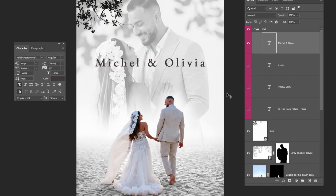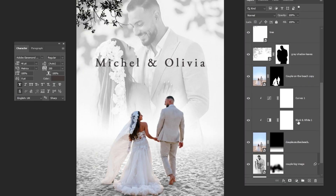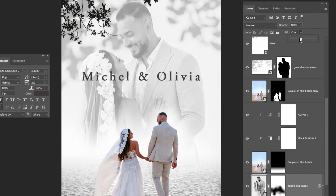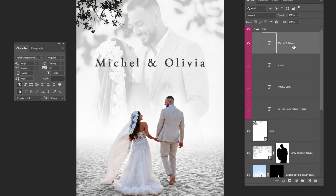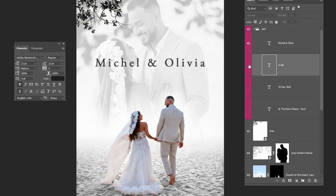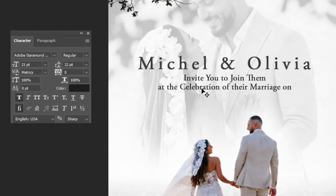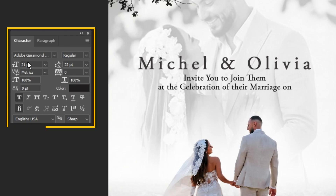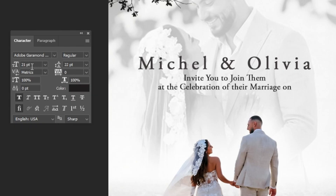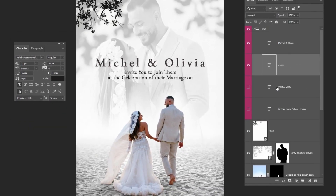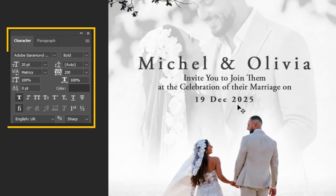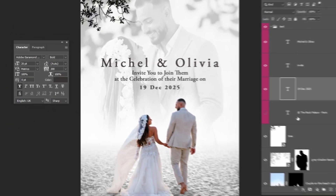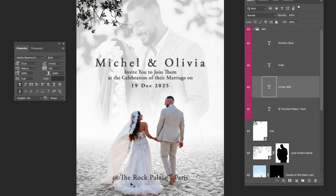Let's adjust the background image behind the text to make it more readable. Choose this layer and follow along these steps. Again, select the Type tool and write this text using the same font but with different settings. Up next, we'll add the date I've prepared earlier. Finally, let's add the wedding location at the bottom.